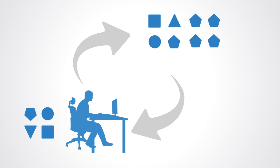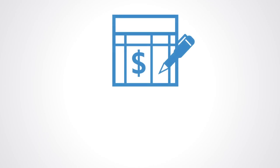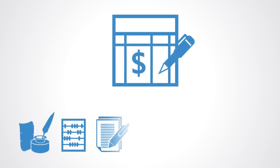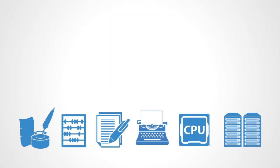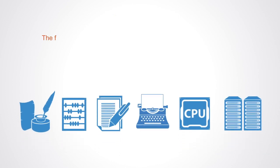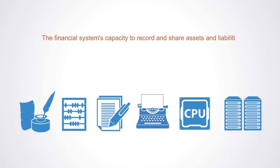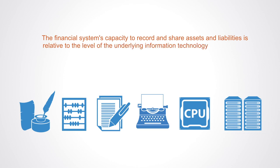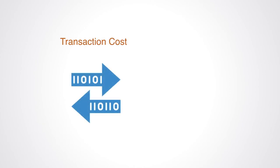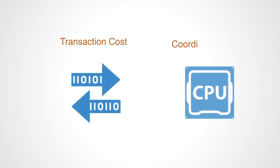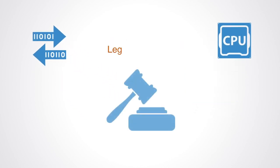A financial system is a type of information system. Thus, the specific form of a given financial system is heavily contingent upon the underlying information technology used to enable it. The financial system's capacity to record and share assets and liabilities is relative to the level of the underlying information technology's efficiency at recording, organizing, and exchanging financial information. As the cost of the transaction goes down and information processing capabilities go up, resources can be more easily moved around in the system and assets and liabilities shared. Coupled with this, social factors such as legal frameworks are key to the form of the financial system.